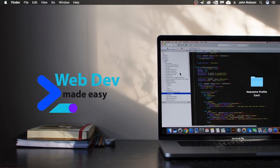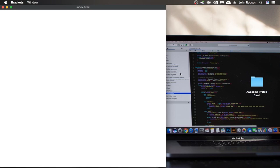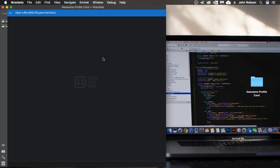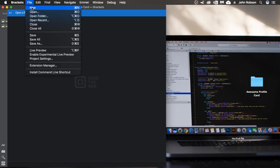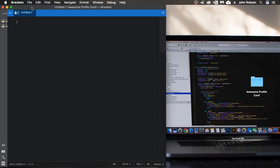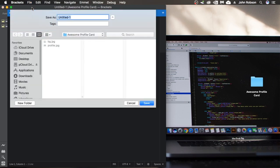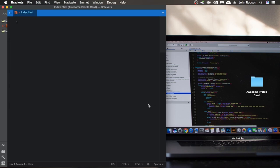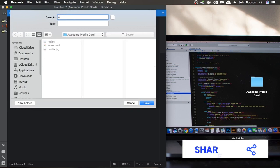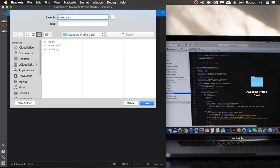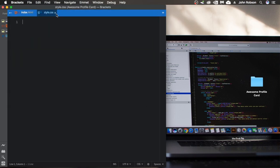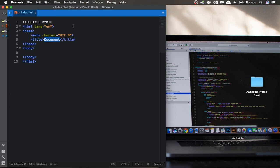Alright, to start from scratch we have here just this folder with two pictures inside of it. This time I will use Brackets because it's beginner-friendly. Let's create our page structure. Let's start by creating our index.html — this is gonna be our first file. Let's save this one, and now let's create our CSS file. Let's go to File > New and save it as style.css.